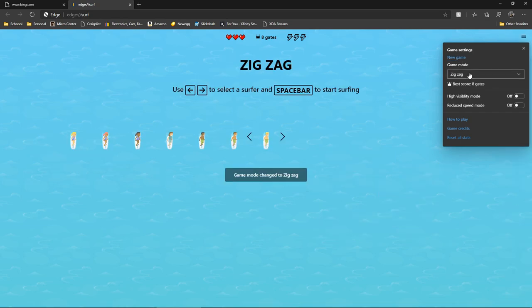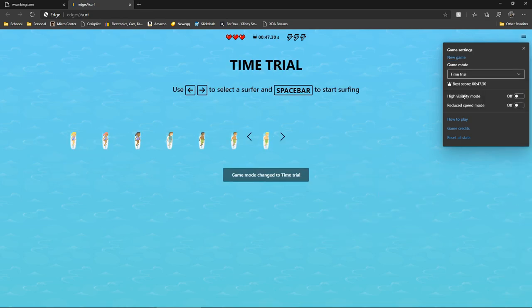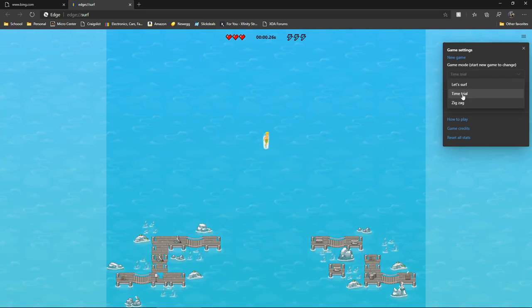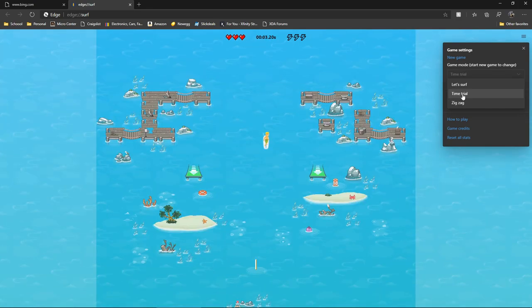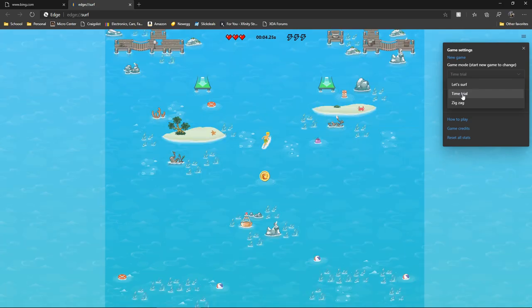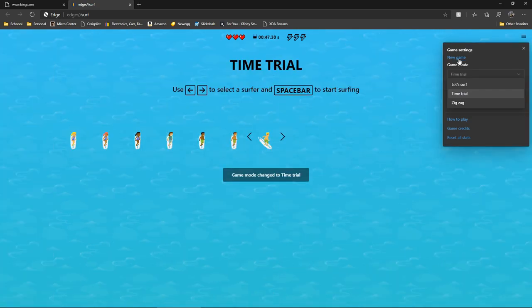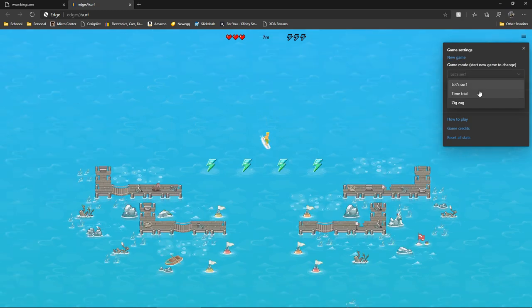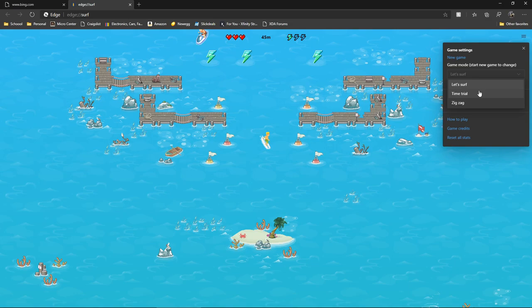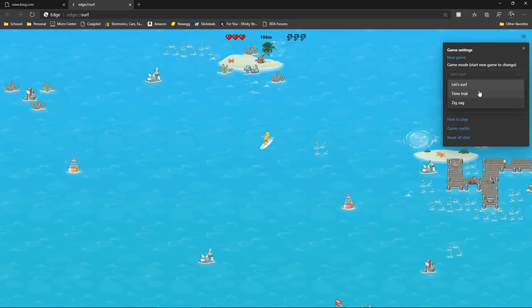You can do a time trial mode, or just how long does it take you to get to the end, pick up coins. And you got Let's Surf, just your classic how far can you go game.